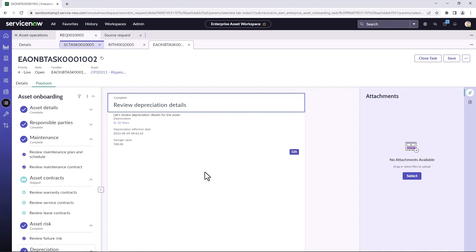And now all of the playbook tasks have been complete. So I can close the asset onboarding task.